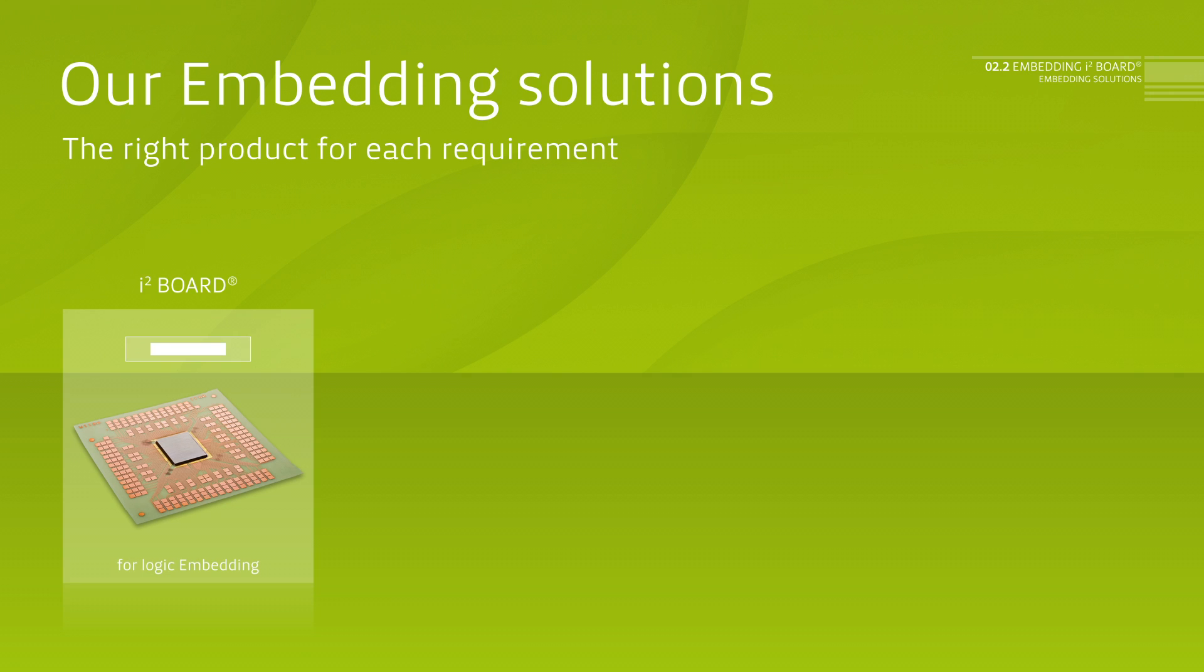The motherboard embedding approach with indirect pad contacting, for example for CMOS and BCDMOS semiconductor technologies.